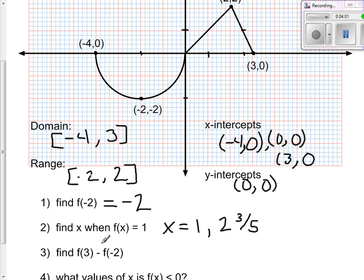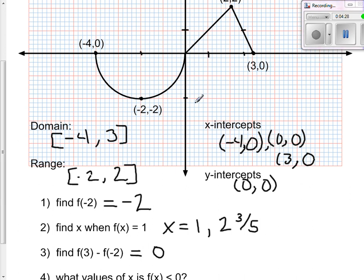It might also ask you to find f(3) minus f(-2). What they're asking is the output at 3 minus the output at negative 2. The output at 3 is 0 — I come over to 3 and it's right on the x-axis. The output at negative 2 is also negative 2. So we have 0 minus negative 2, and the answer is 2.